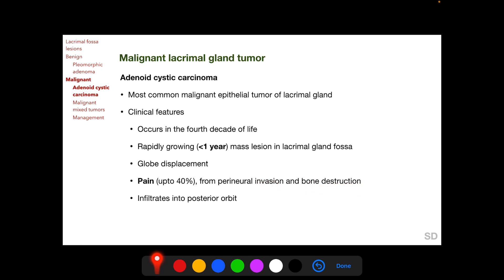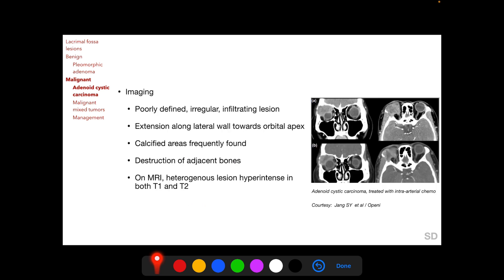Adenoid cystic carcinoma tends to infiltrate into the posterior orbit. On imaging, we find a poorly defined, irregular infiltrating lesion which extends along the lateral wall of the orbit towards the orbital apex. Calcified areas may be found within the tumor, and the tumor causes destruction of adjacent bones.